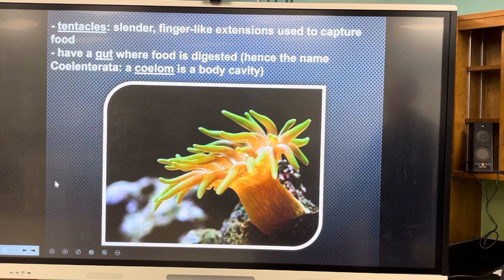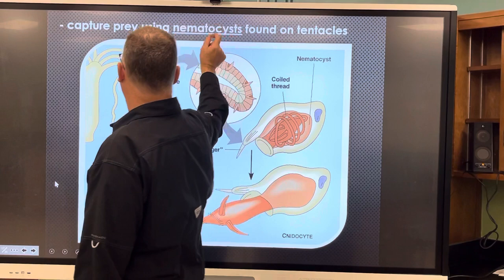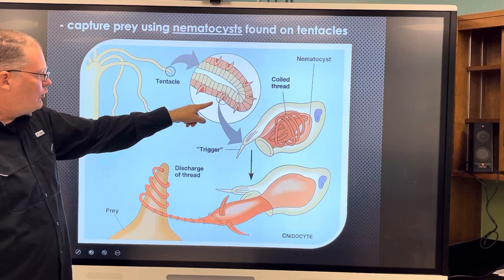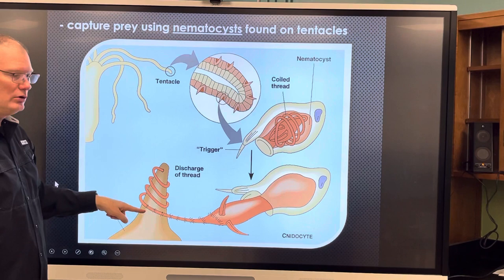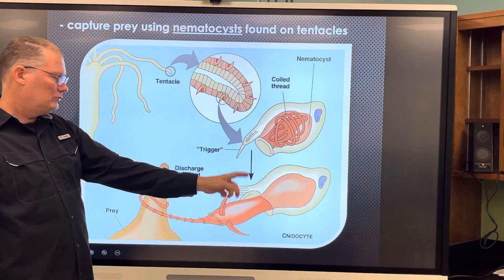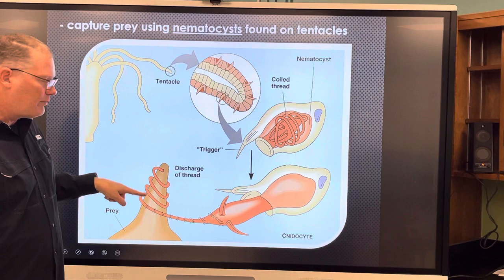Cnidarians capture prey using cells called nematocysts. Here's a tentacle lined with cells called cnidocytes. They have little triggers — if you touch that trigger, it fires a harpoon from the cnidocyte within the nematocyst. It's like a coiled rope with spines that harpoons into prey, which could be as small as zooplankton or as large as a fish.